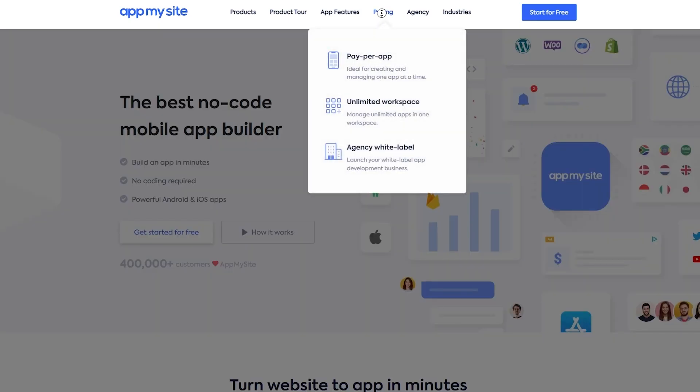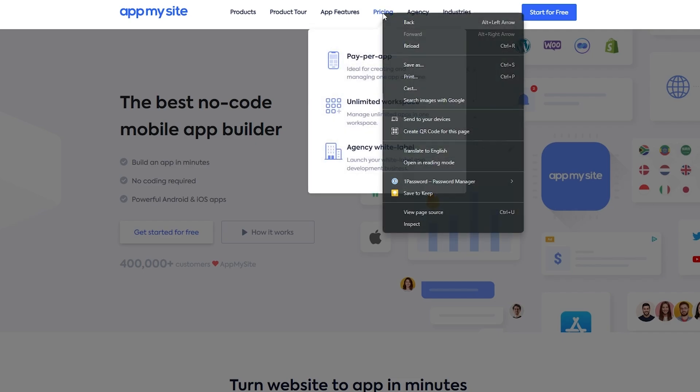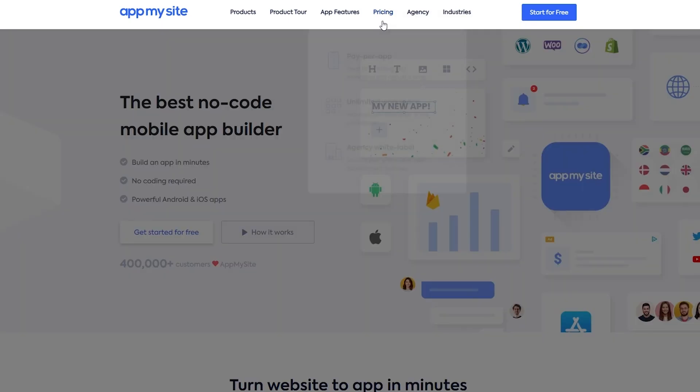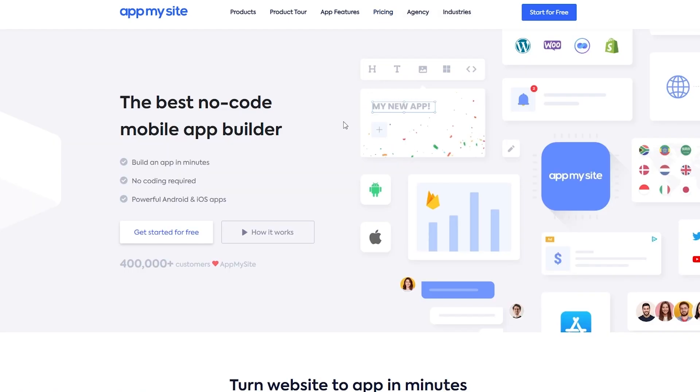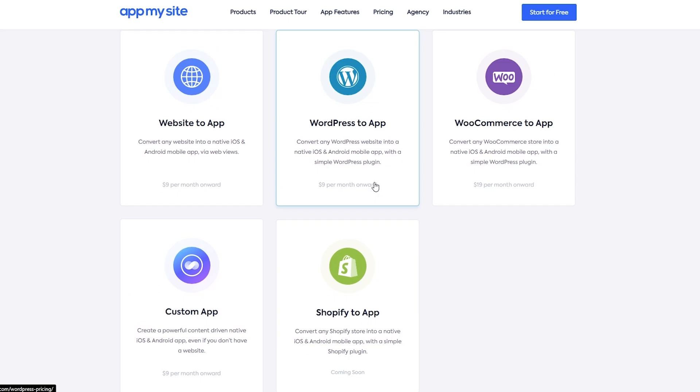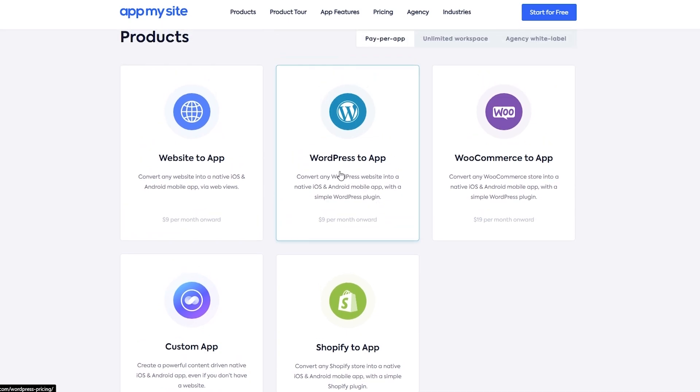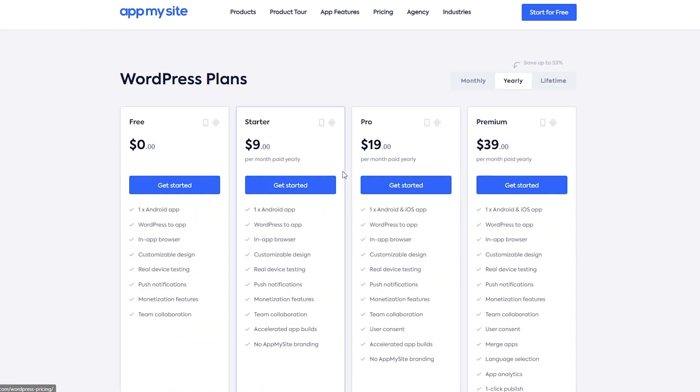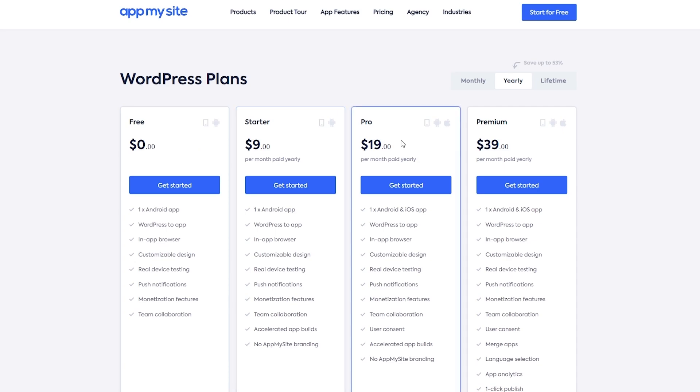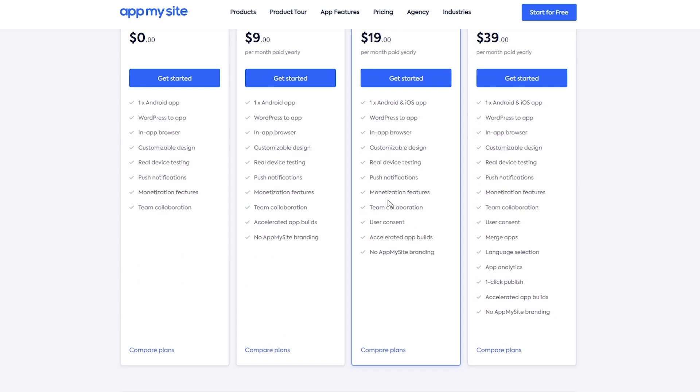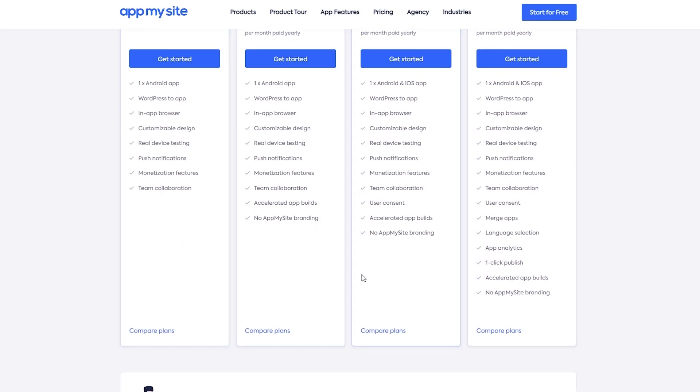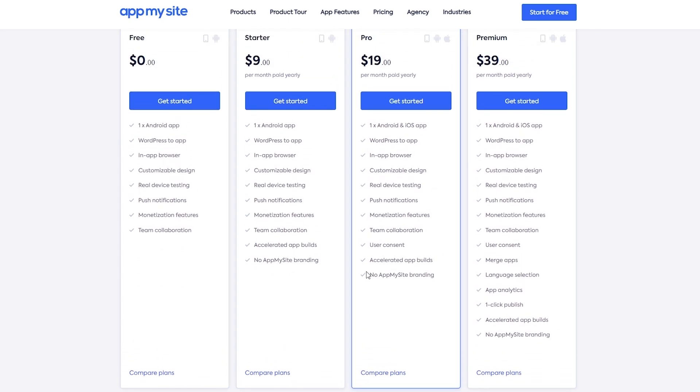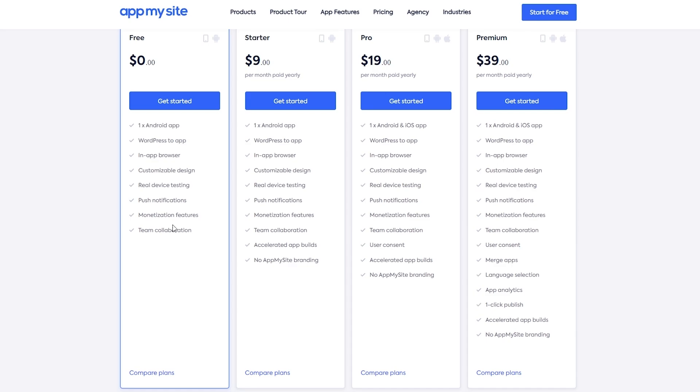However, there is a pricing plan. So as you can see right here, Pay Per App, Unlimited Workshop or Agency. So let's say we want Pay Per App for WordPress to App. Then it's going to cost us $9 for the starter plan, $19 for the Pro Plan and $39 for the premium ones. And down below, you can see all the features that come with it. In the free plan, you only get one Android app, WordPress to App, in-app browser, customizable design, real device testing and push notification, monetization features and team collaboration. So everything looks good.